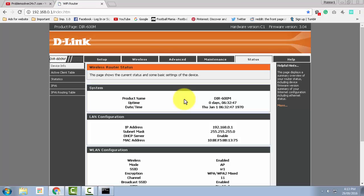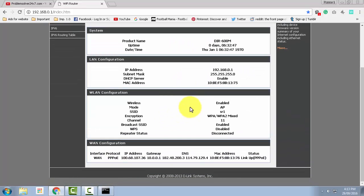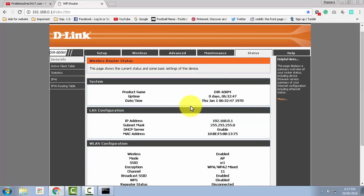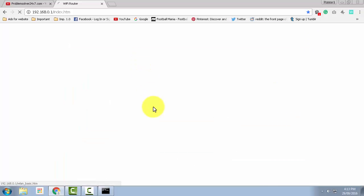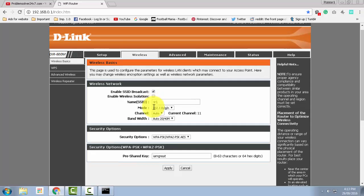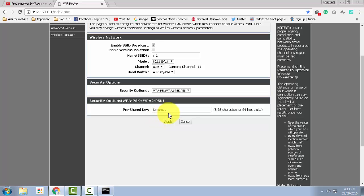As you can see, we have successfully logged into our D-Link router. Now to change the WiFi password, you need to go to the wireless tab, and to change the password you need to reset the pre-shared key.